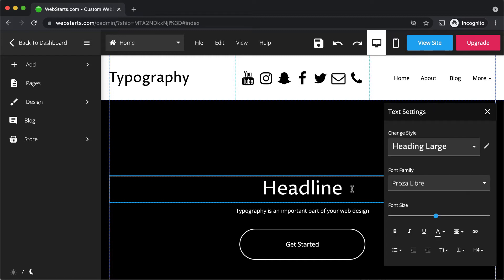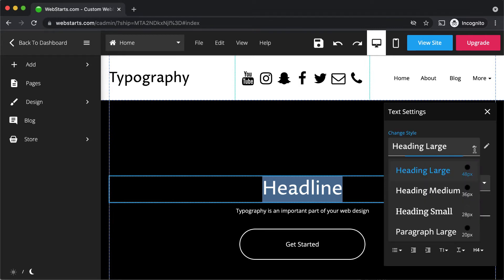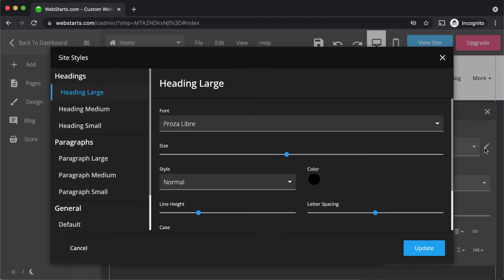To change the appearance of text, highlight to select it. You can apply a default font style to your text by selecting it from the change style drop-down. To edit those defaults, click on the edit icon.